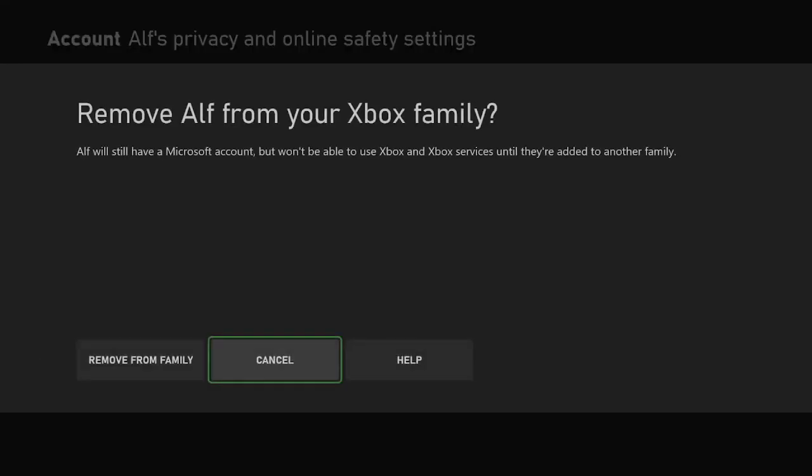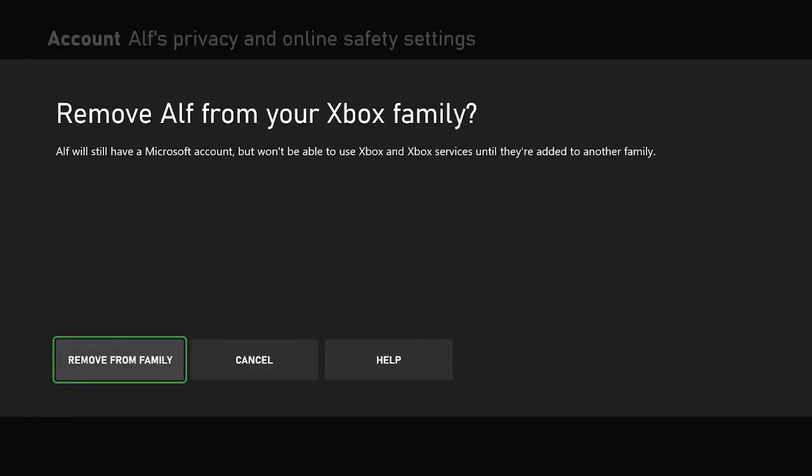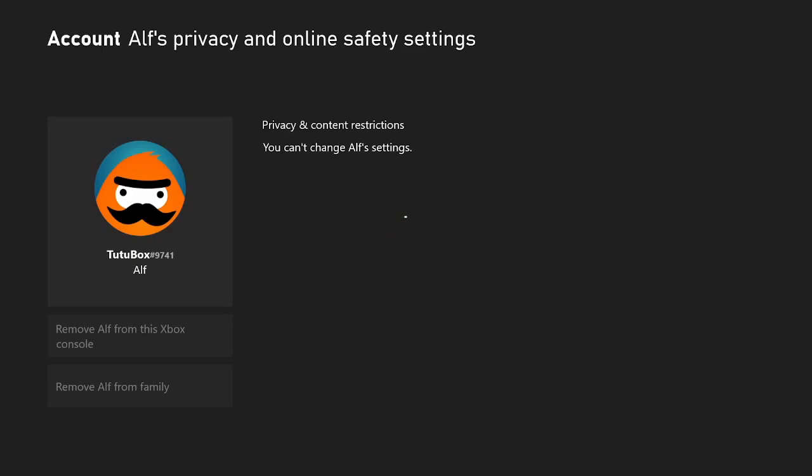Once you've done that, now the account has been removed, you'll have this message. Just click on remove one more time, and you're good to go.